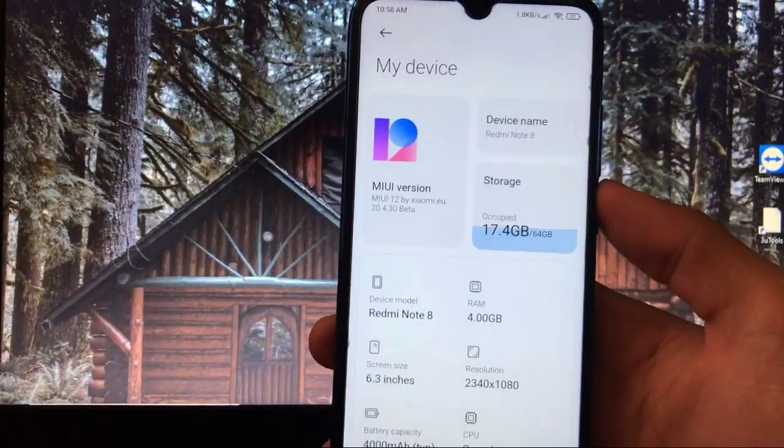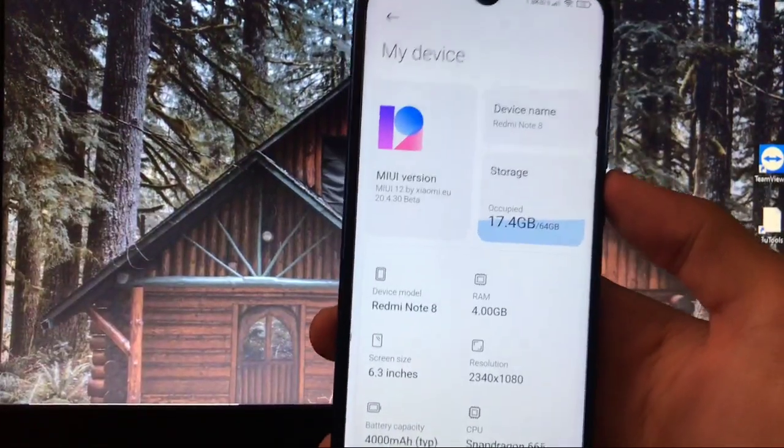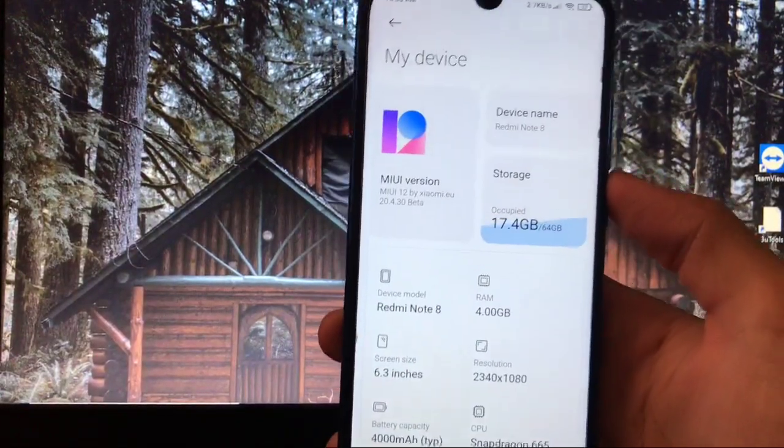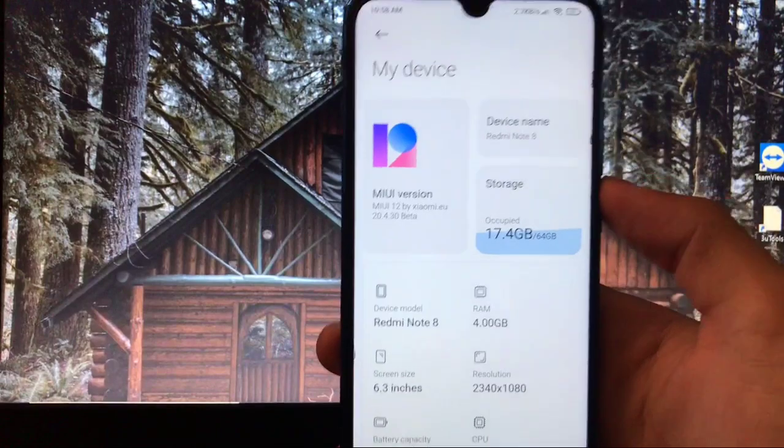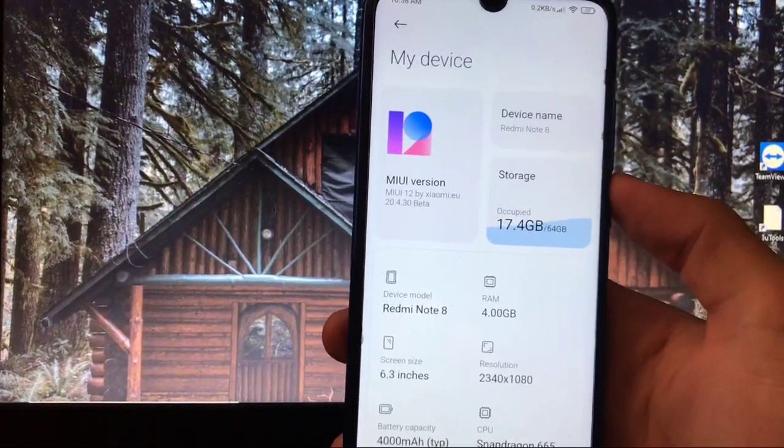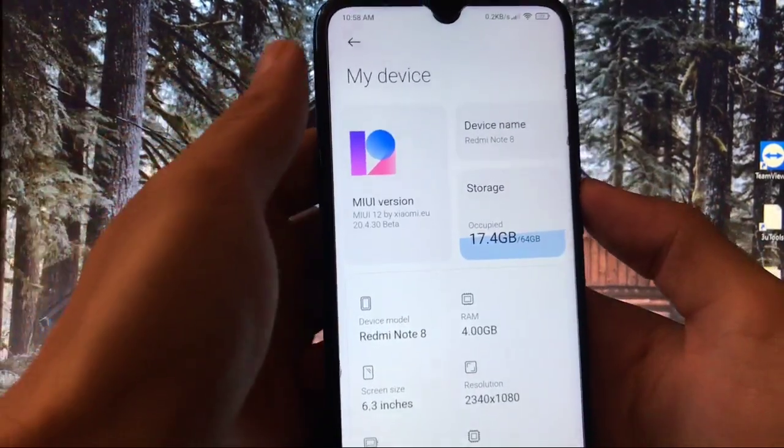So guys, hey everyone, this is Karan here back with a new video and welcome to TechKaran YouTube channel. I have installed a latest build of Xiaomi EU Beta MIUI 12 which is 20.4.30.